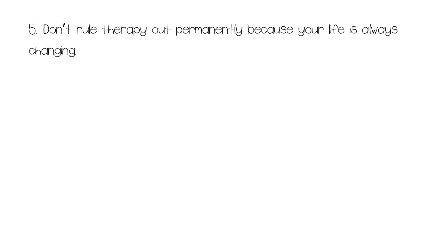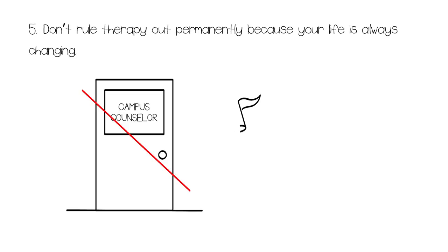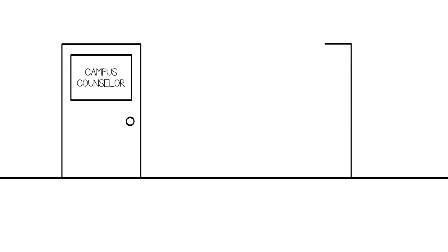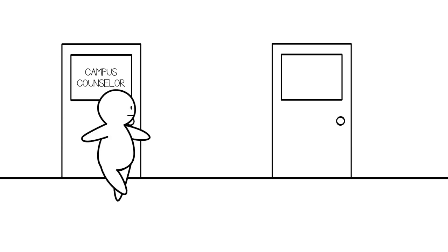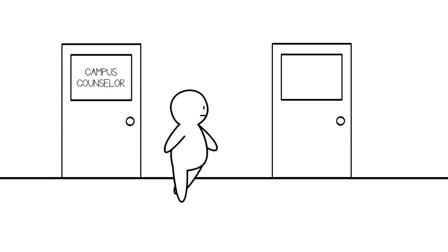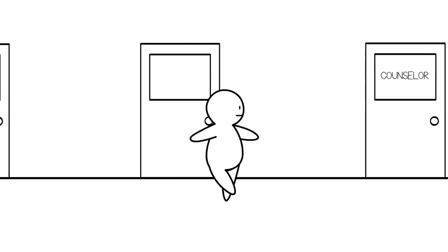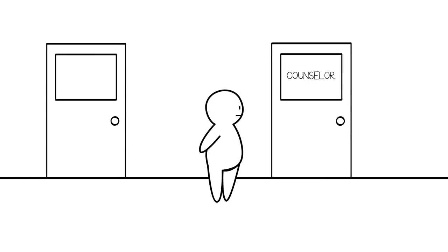Number five. Don't rule therapy out permanently because your life is always changing. If you've tried therapy before because your parents or family doctor recommended it and it didn't work for you, that's okay. Perhaps you found your hobbies more therapeutic than talking to someone. But life changes and there will be different stressful situations that will affect you. You may not need therapy right this second, but it's something that can be considered down the road if your mental health is suffering. The stigma towards therapy is still high today, but your life is more important than what popular opinion thinks. If at any time you feel as though you should seek help, listen to what your body is telling you.